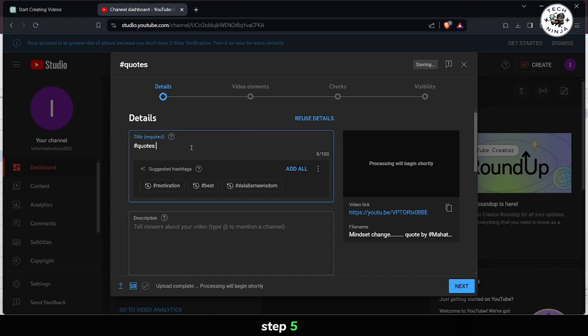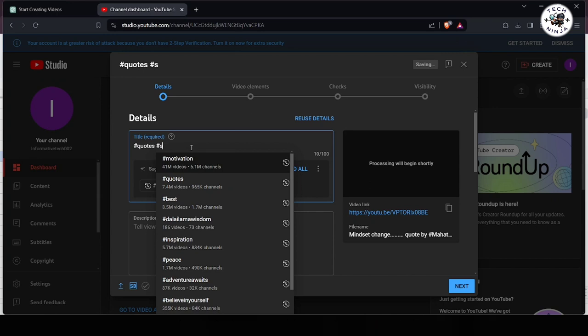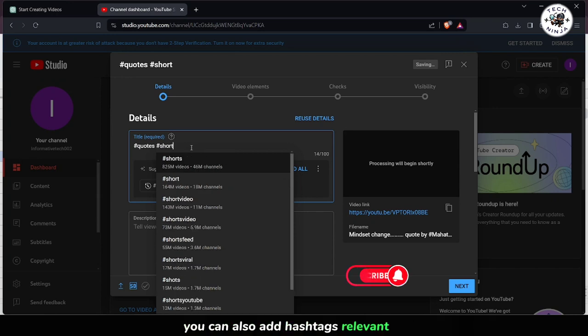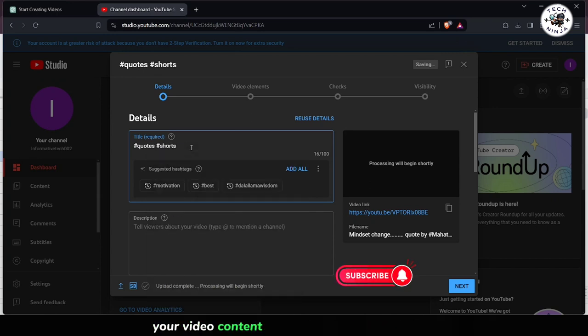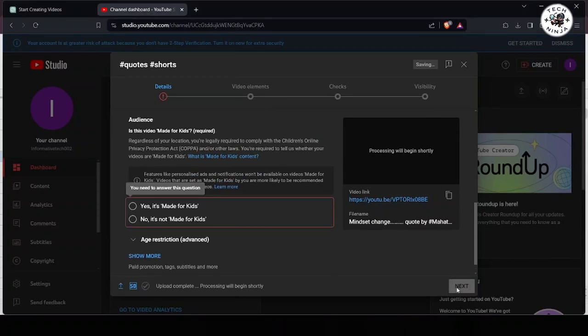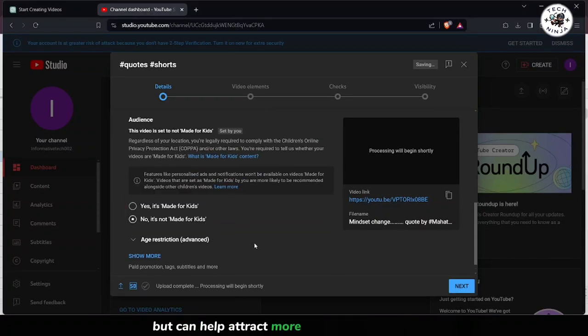Step 5. Next, provide a title for your video in the designated field. You can also add hashtags relevant to your video content to increase its discoverability. This step is optional, but can help attract more viewers to your shorts.